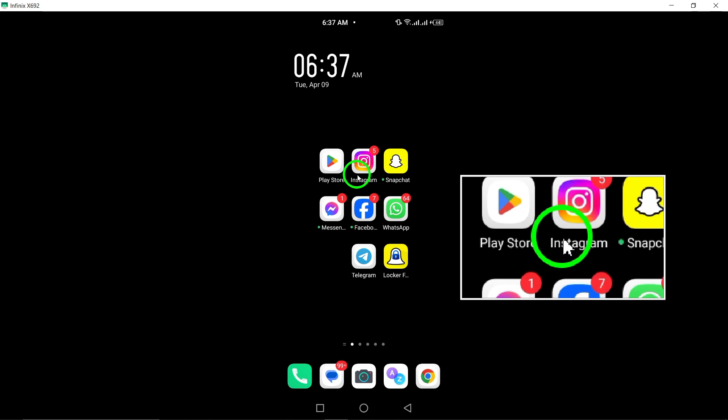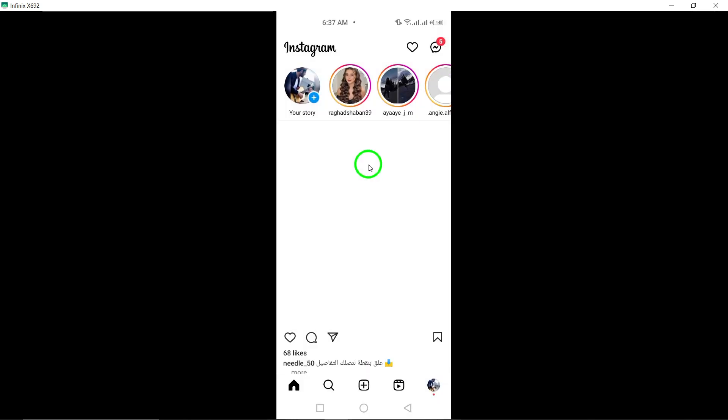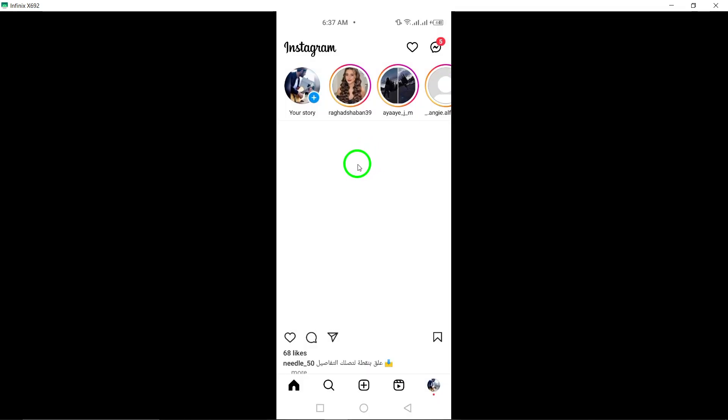To begin, open Instagram on your Android device. Ensure that you have the latest version of the app installed to access the newest features.